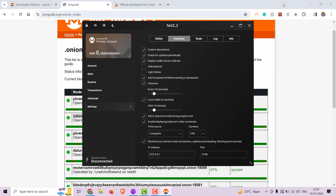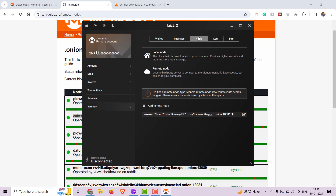Now go to the node section and double-click on the remote node you added a few steps back. It should start the connection process to the node.